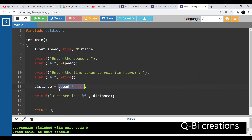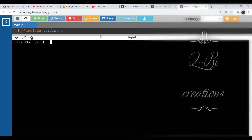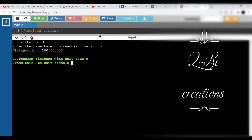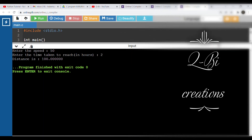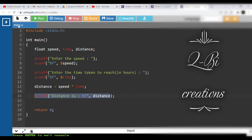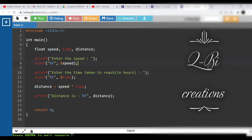Distance is calculated as speed into time. This is the formula for distance. Run the program — speed is 50 km. So you can try, copy and paste it. Okay guys, if you like and share this video, subscribe and click the bell icon.